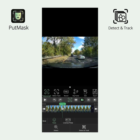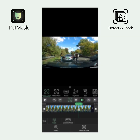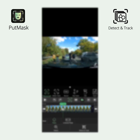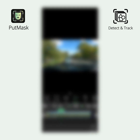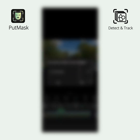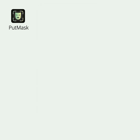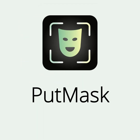If you have any issues or suggestions, please send a message to support at putmask.com or leave your message on our Telegram channel.